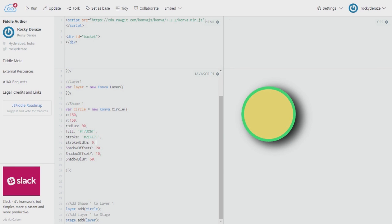Hey guys, this is Rocketry Rays and we are back with another tutorial. I'll talk about RGB and RGBA filters today. This might be pretty intuitive already because RGB stands for red, green, and blue, and RGBA stands for red, green, blue, and alpha — alpha being the transparency channel. These filters can be applied in a similar fashion to how we've been applying them in the past few videos.